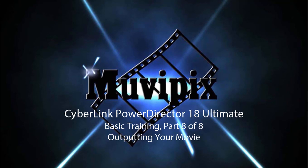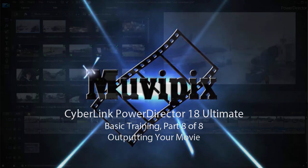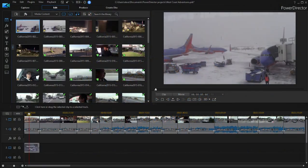Hello again, this is Steve Grisetti, co-founder of MoviePix.com and author of the MoviePix.com guide to CyberLink PowerDirector Ultimate. And here we are in part eight of our eight-part basic training with CyberLink PowerDirector.